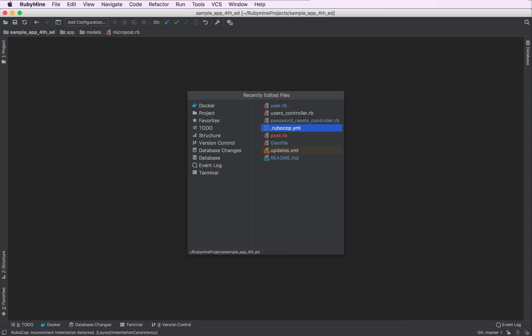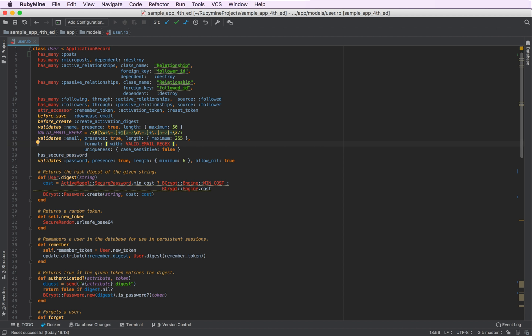And as you remember, we did edit our user model before, as we added an association there. So we can open it from here, like this.